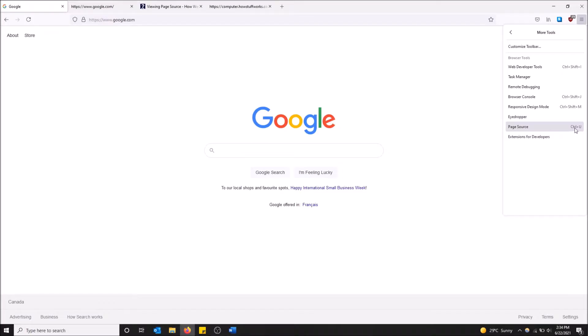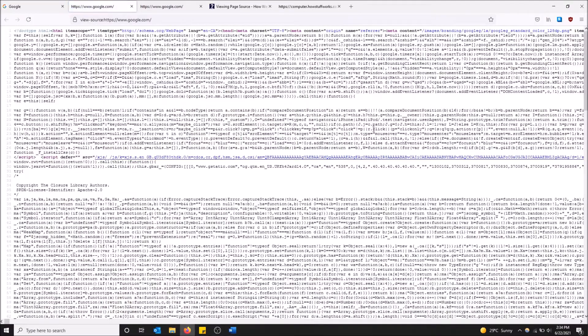So as you can see, the keyboard shortcut for it is control and U. So if you get those together, you'll also be able to see the page source that way.